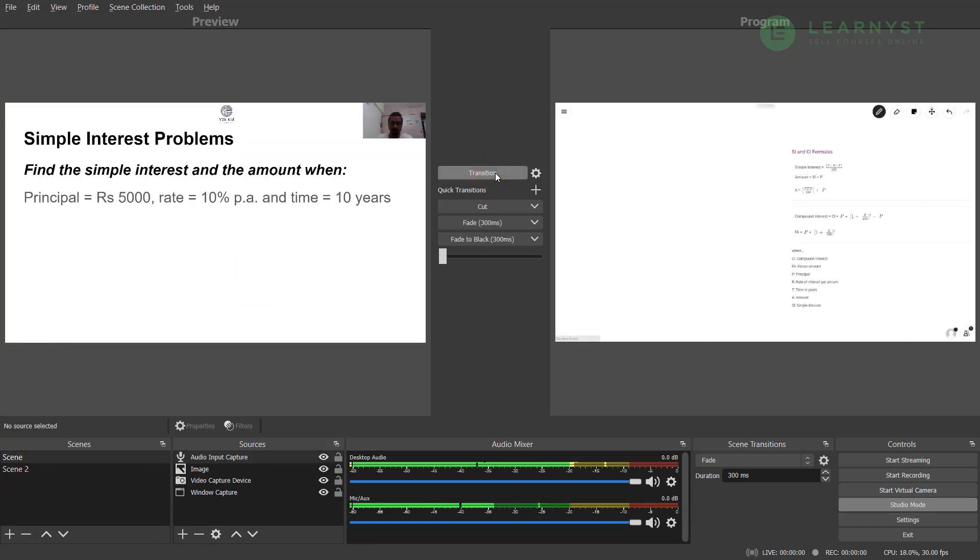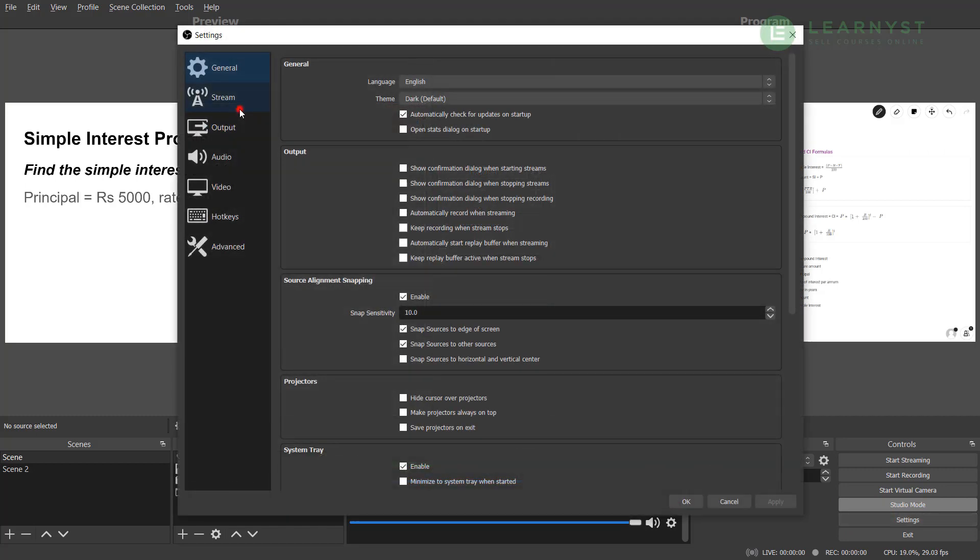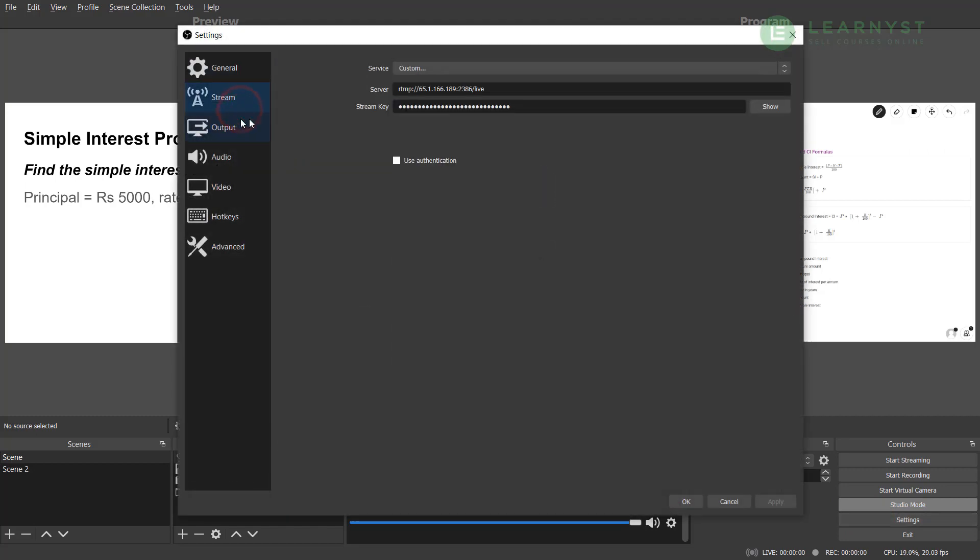When you are ready to start your live classes, go to settings, click on stream, select the service as custom, and paste the server and stream key from the Learners dashboard. If you want to know how to start your live classes on Learners and get live class attendance reports, check our previous video on how to take live class online on the info card pop-up link right above.